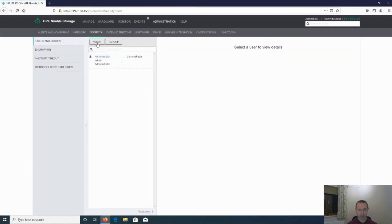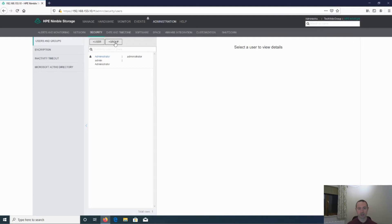We have a user and a group. The definition of a user is a local user only. And the definition of a group is Active Directory only.